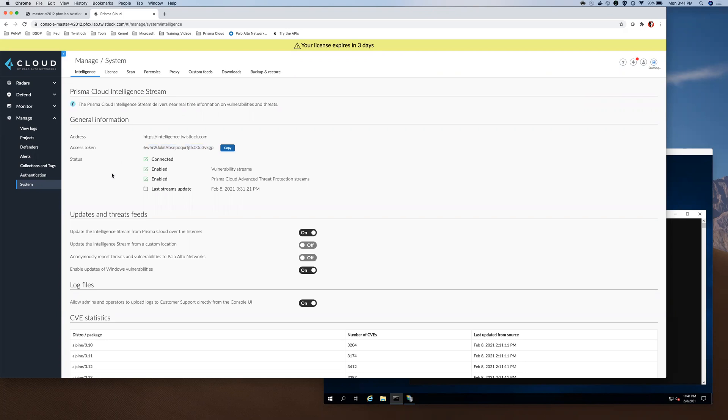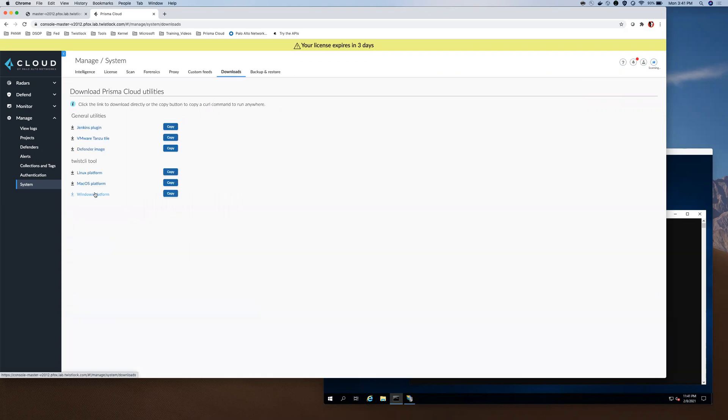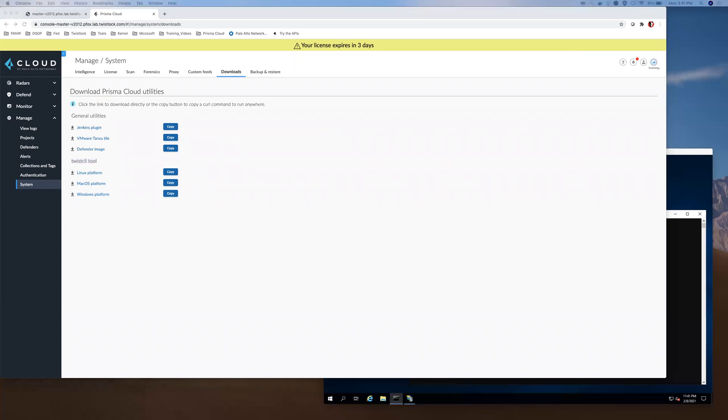In this demonstration, I am going to show hosting an intelligence stream update on a Microsoft web-based IIS server. To do that, first, I will need to pull the Twist CLI tool for the Windows platform over to my Windows-based server.